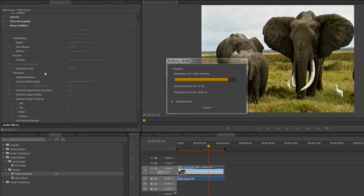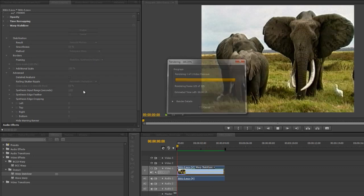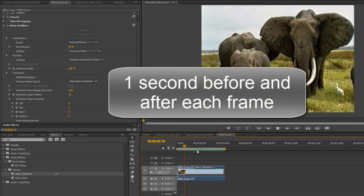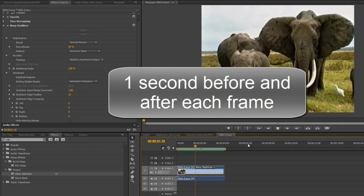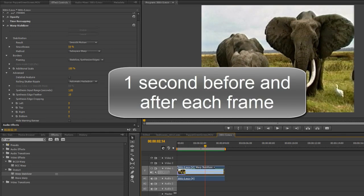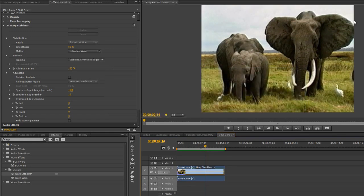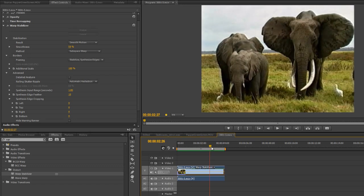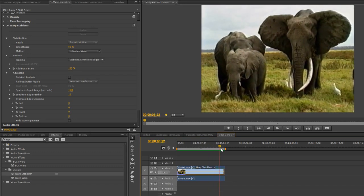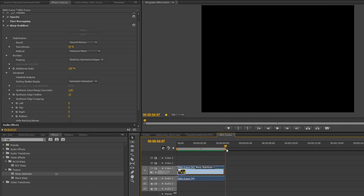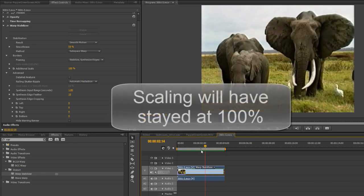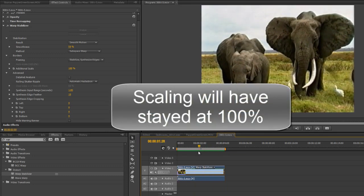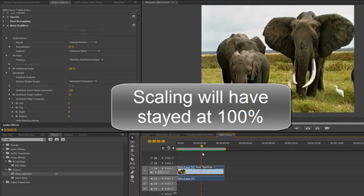So with this synthetic edges or synthesized edges the whole clip is looking a whole second in advance to try and discover if there are pixels that can fill any potential gaps that there might be. It's not done a perfect job over here I can still see a few issues but it's a lot better than it was before and the overall scaling is going to have been a lot less than it would have been otherwise.